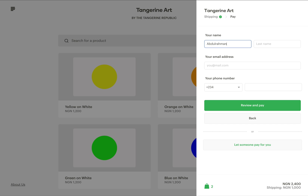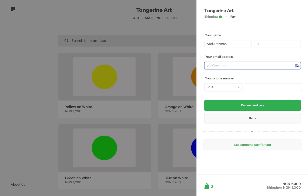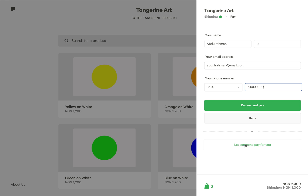Next I enter my personal details and then I enter my phone number. Now I have two options: I can click on review and pay, or click on let someone pay for you.